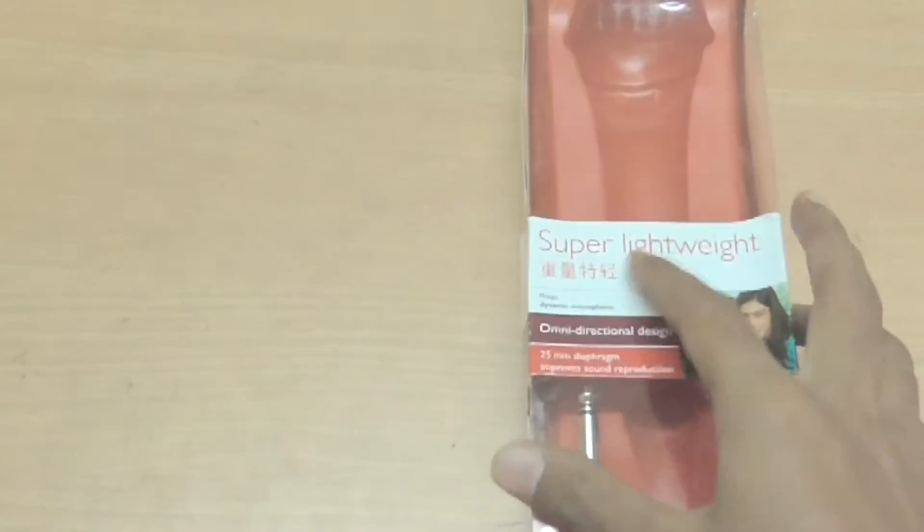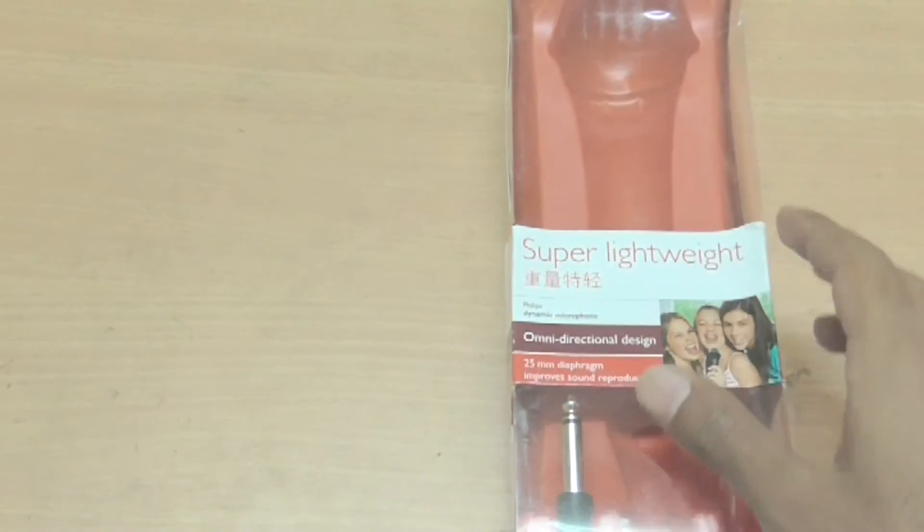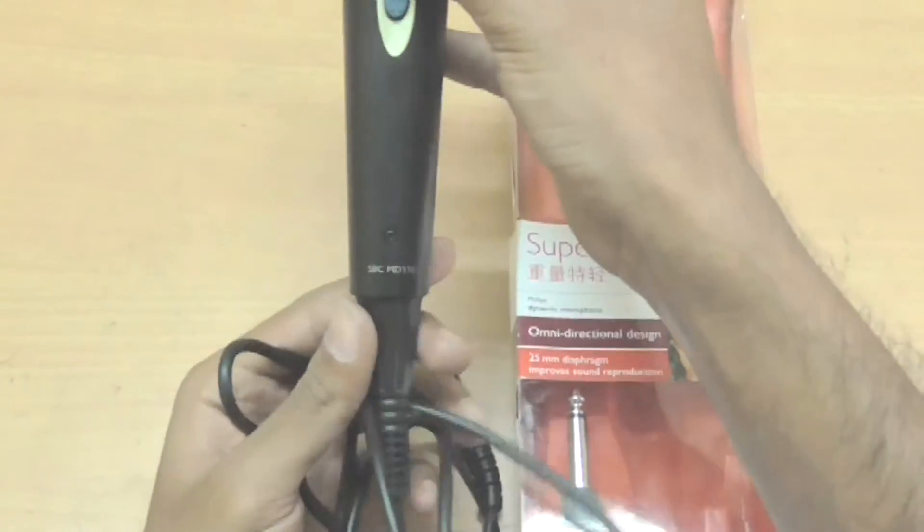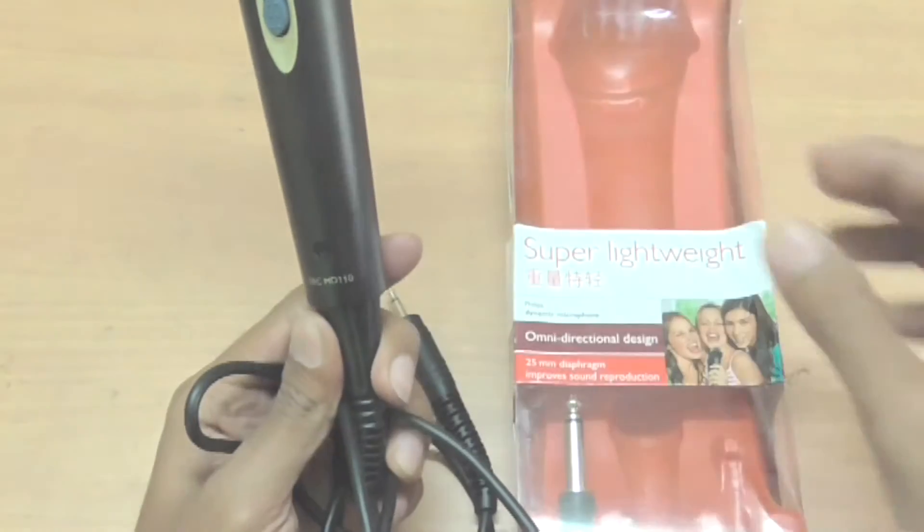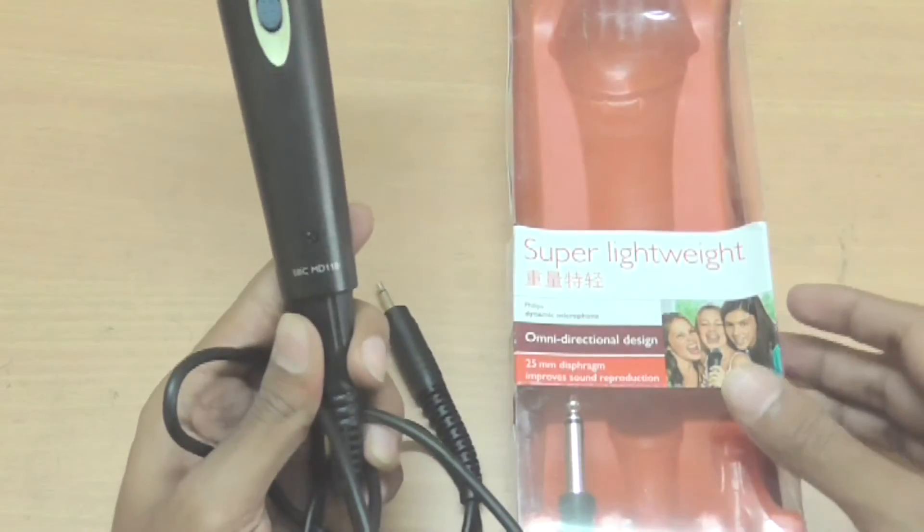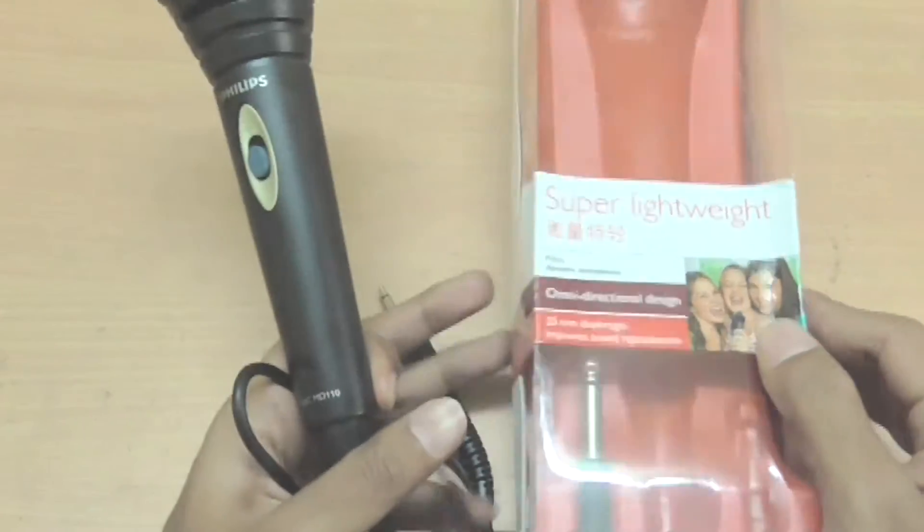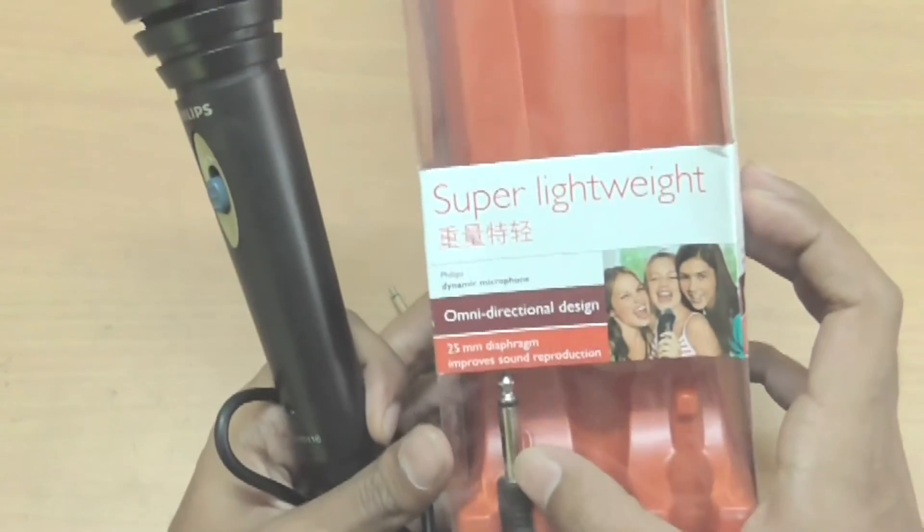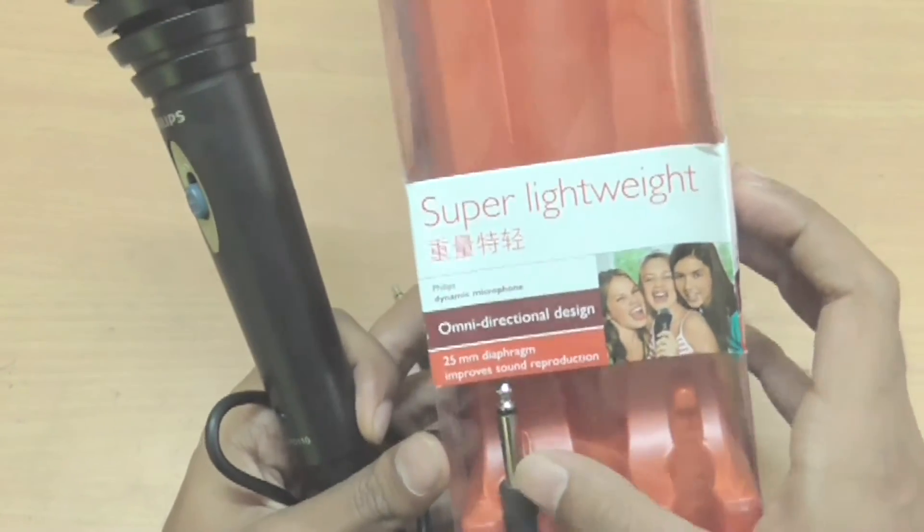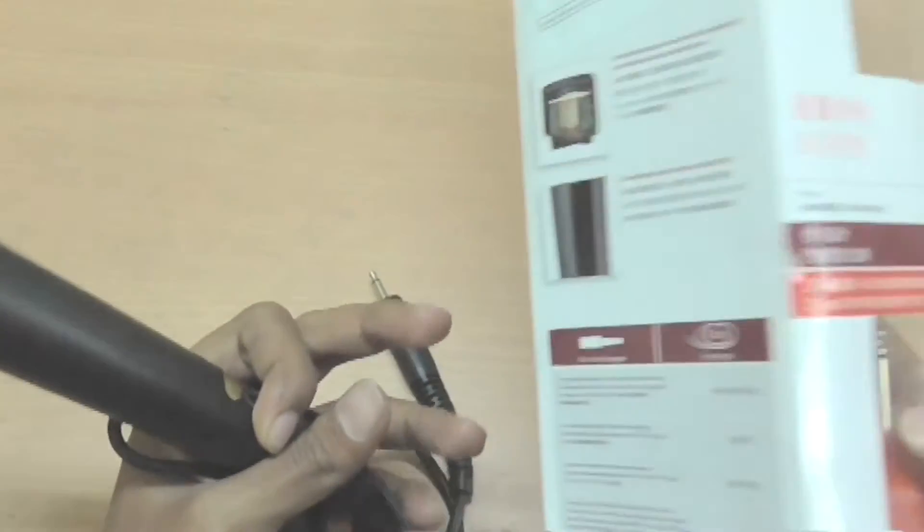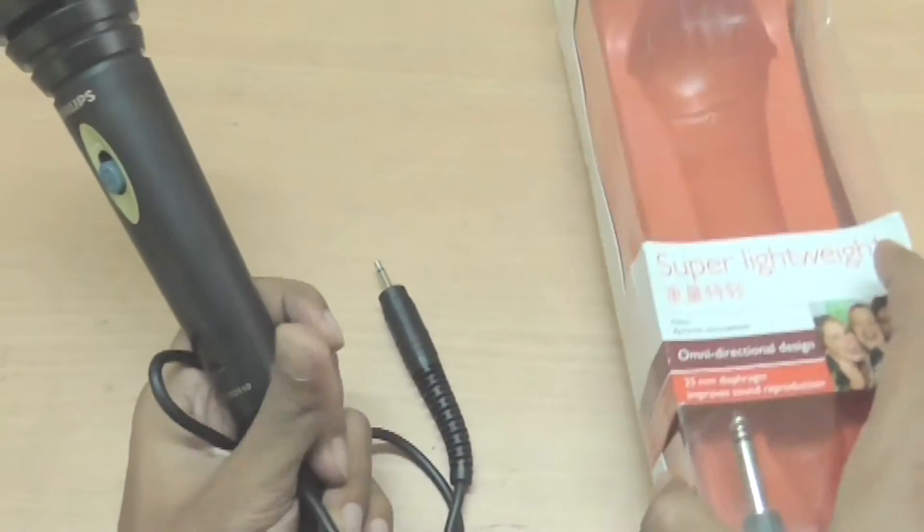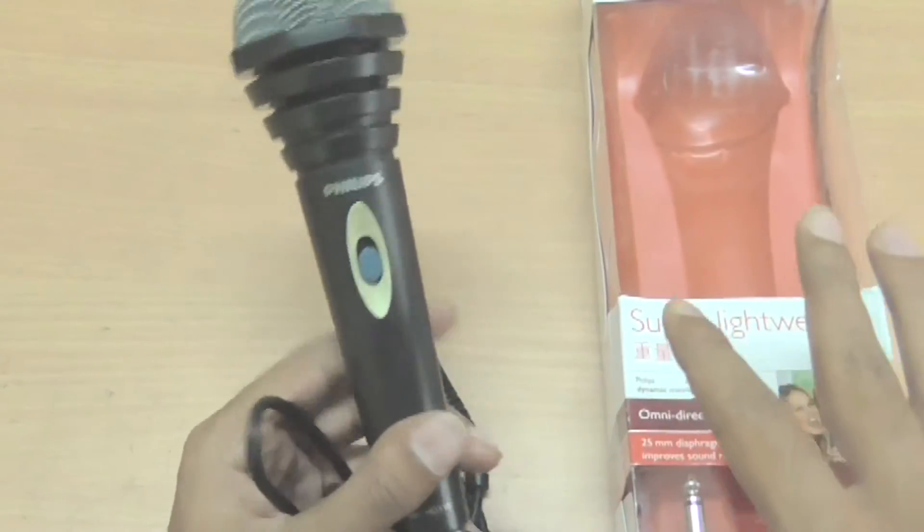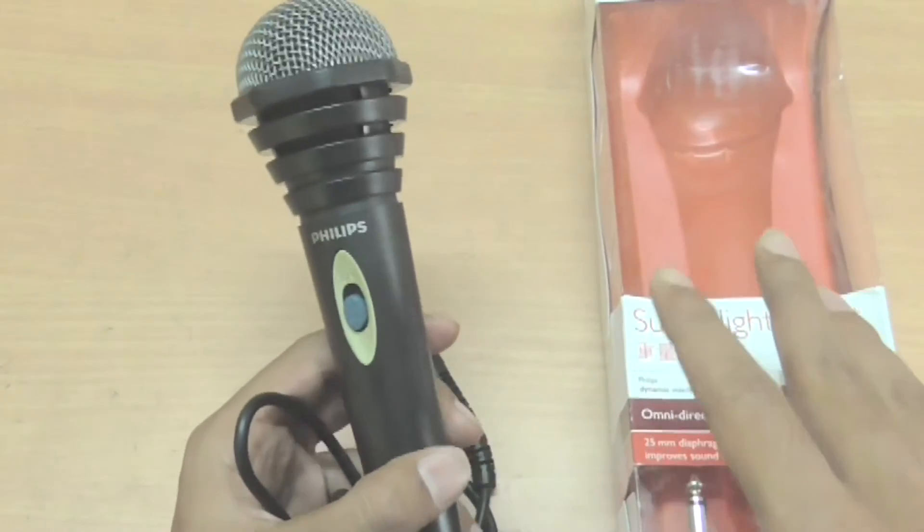So in the box you will get this microphone itself, the model number is SBC MD110 from Philips, and it will also be coming with a 6.5 mm jack for your speakers. So I have ordered this for recording podcasts for my YouTube channel and I have been using it for a month.